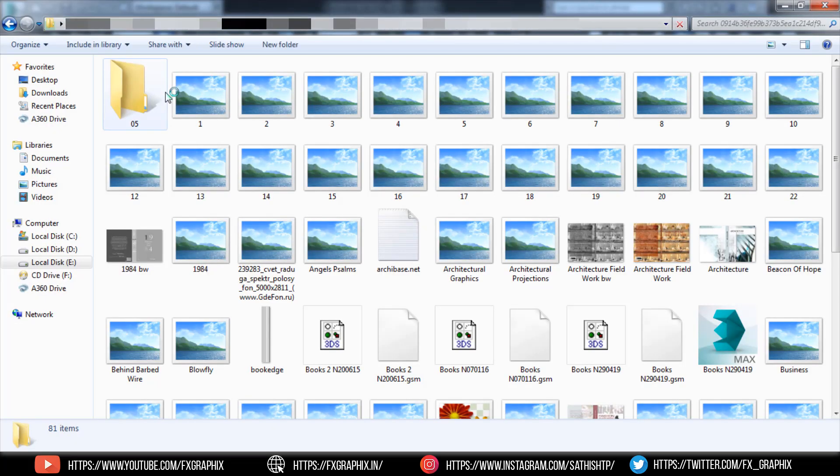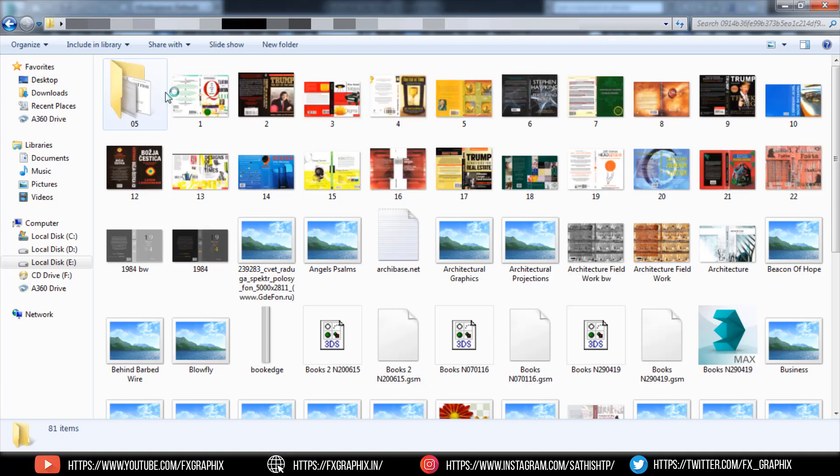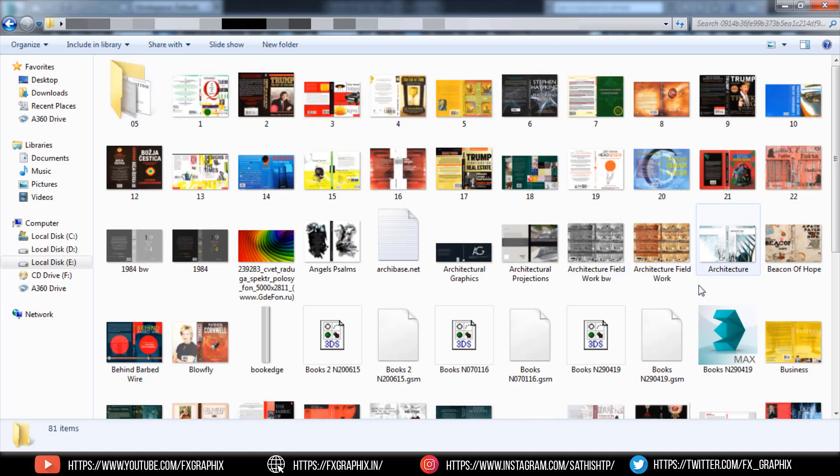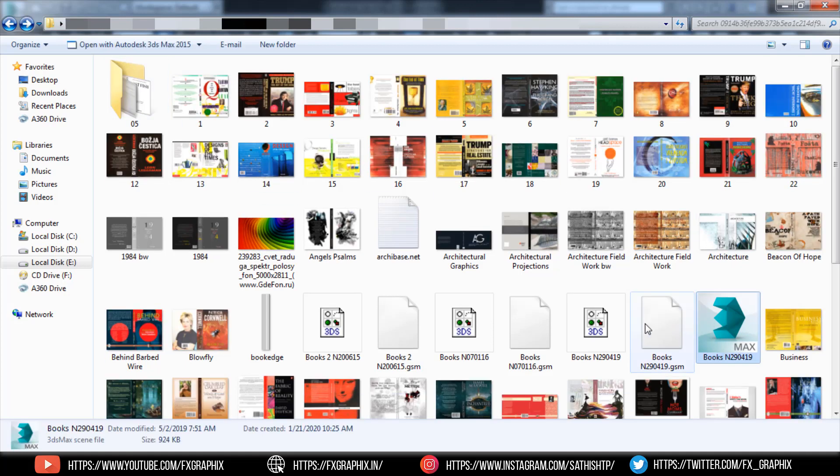Import some book models. Here we go — keep going.